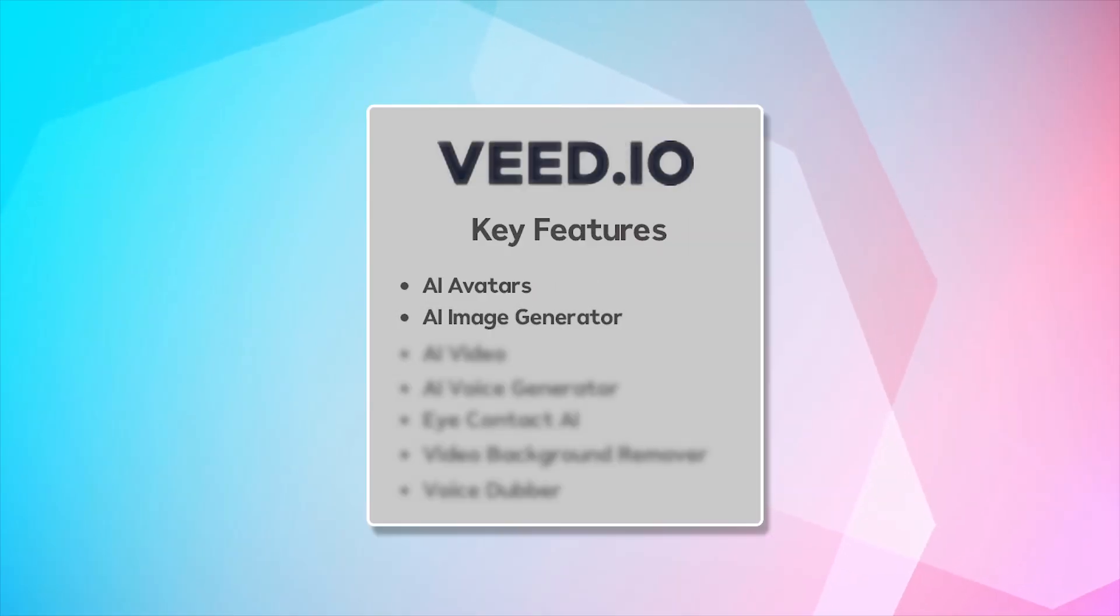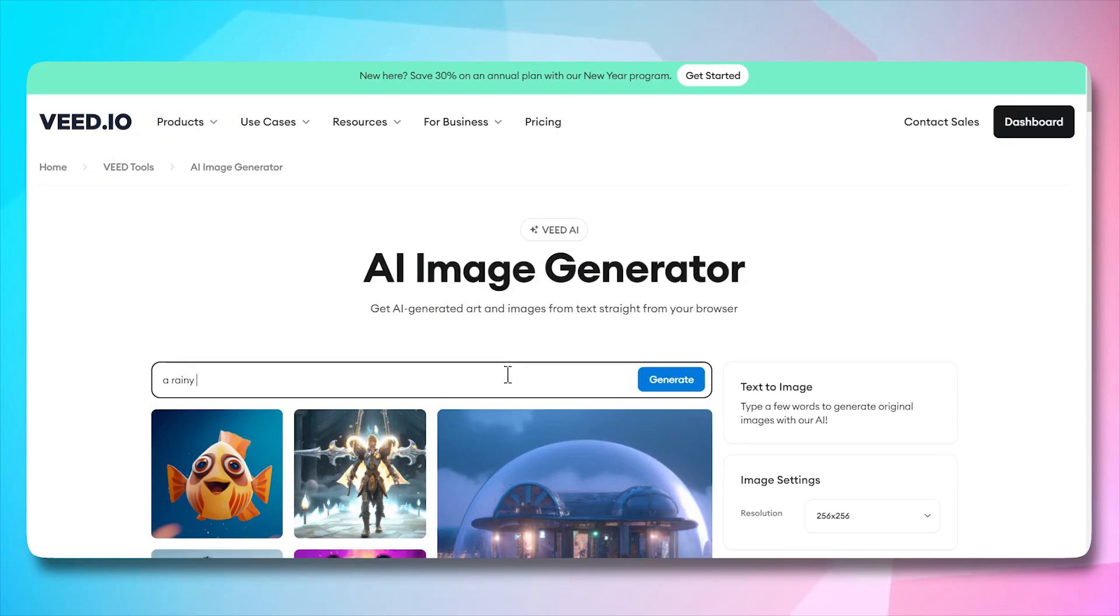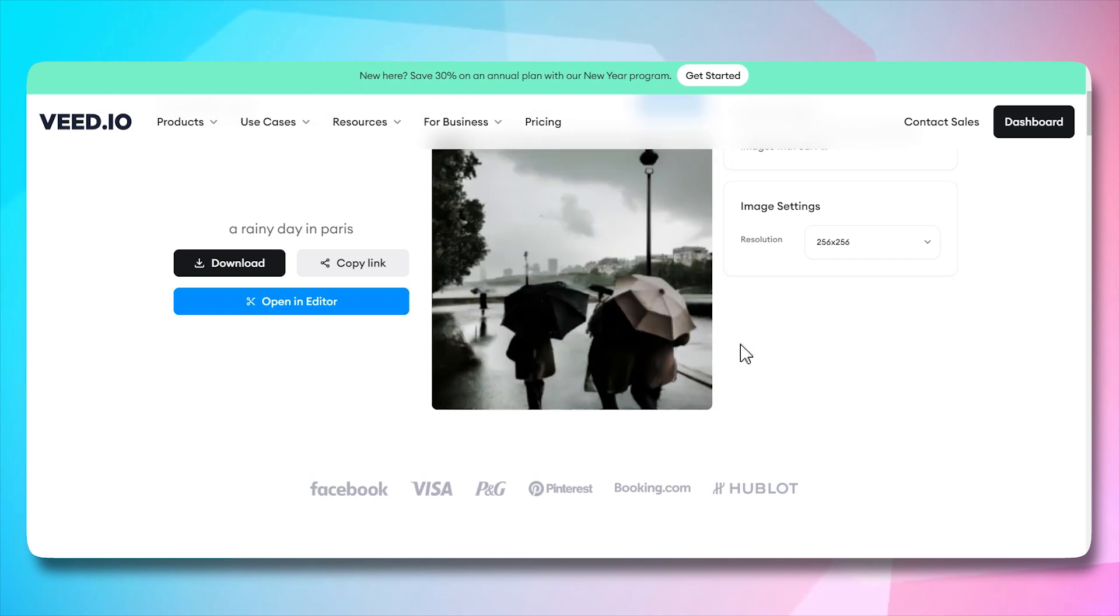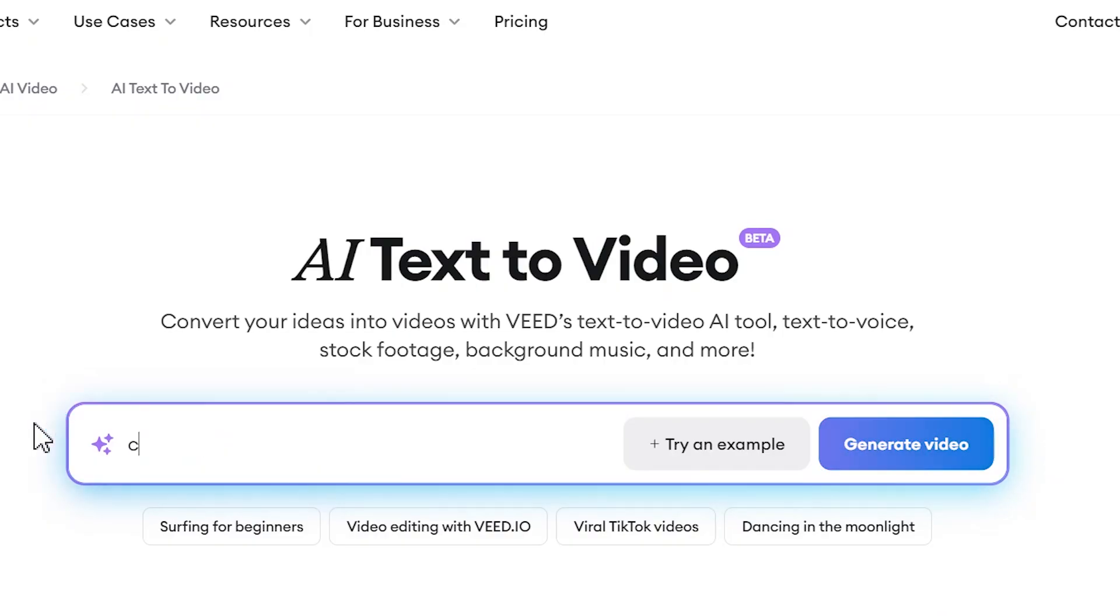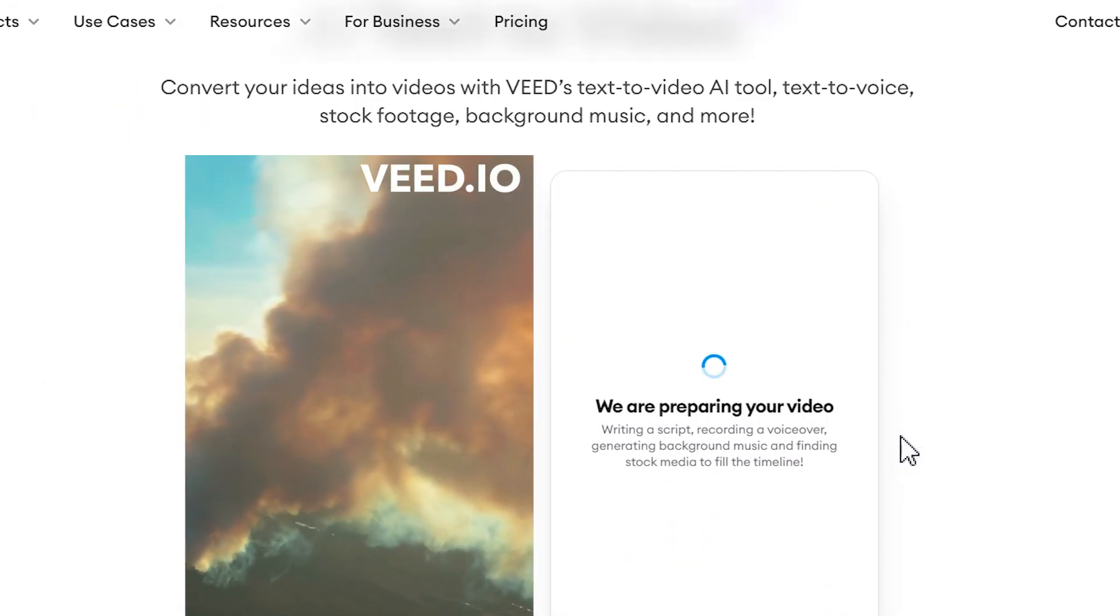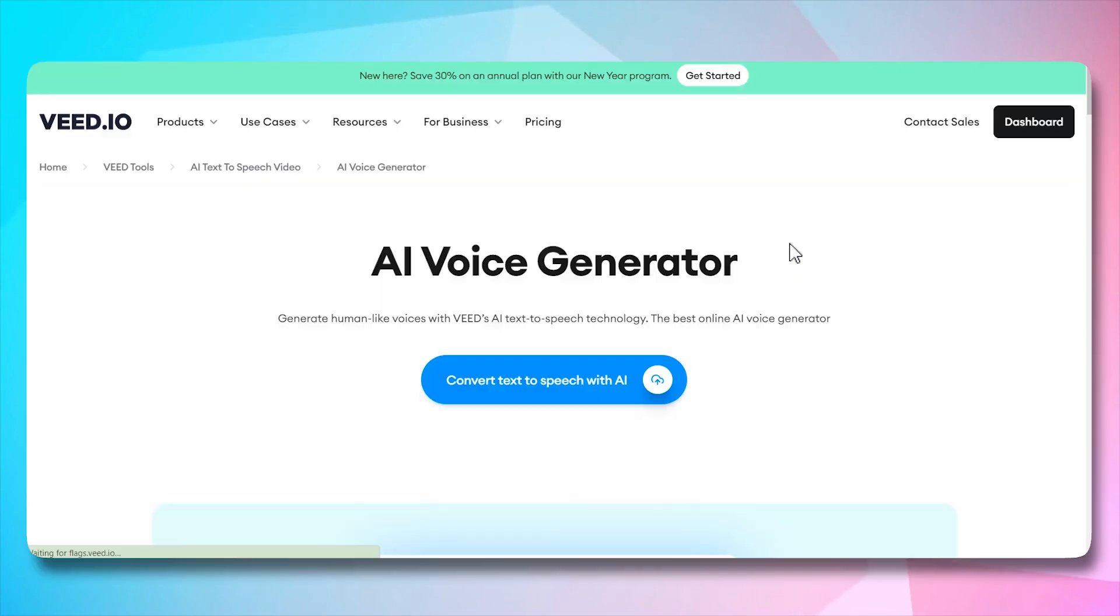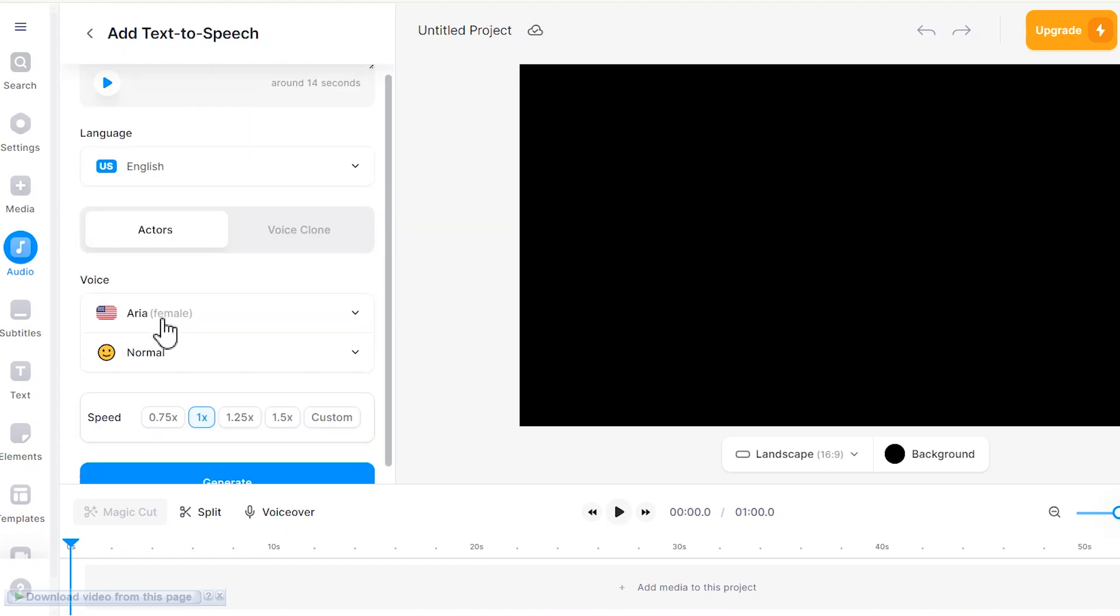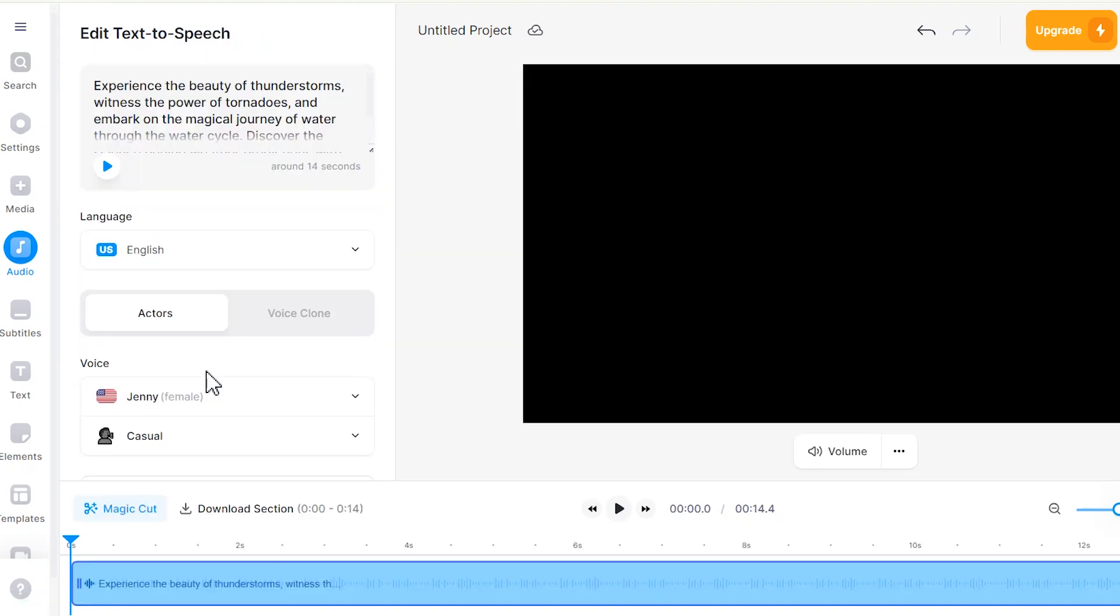AI image generator. Elevate your visuals with AI-generated images that enhance the overall aesthetic of your videos. AI video. Experience the power of AI in video creation, making the process smoother and more dynamic. AI voice generator. Infuse your videos with captivating narrations using AI-generated voices that align seamlessly with your content.